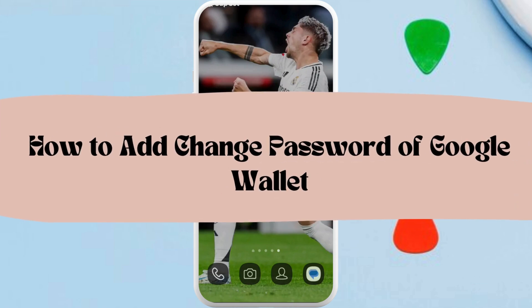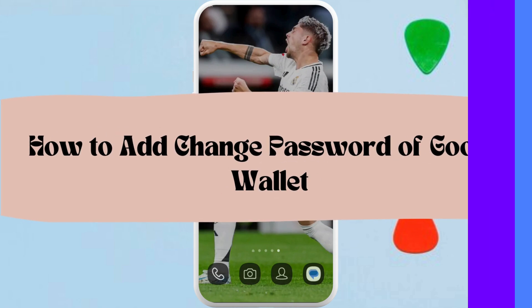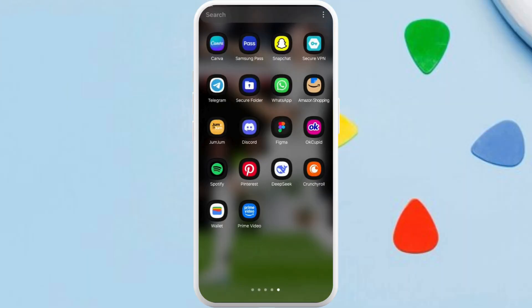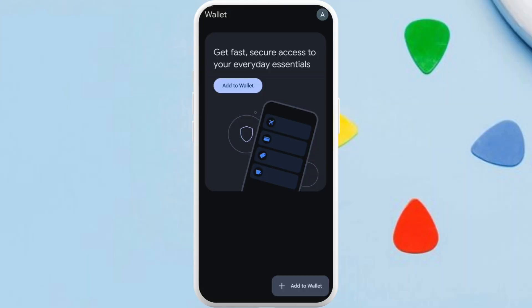How to change the wallet password of the Google Wallet app. I'm going to guide you through the process. First, on your phone, launch the Google Wallet app and make sure that you are logged in with your account. You need to know that Google Wallet doesn't have its own password, but I'm going to show you how you can secure your payments.